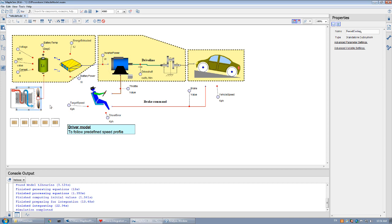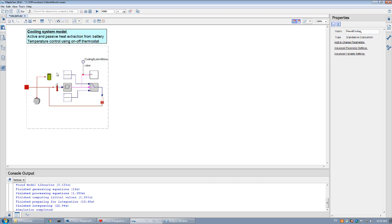The lithium-ion battery is cooled by a cooling mechanism which uses active and passive heat extraction and incorporates temperature control using an on-off thermostat.